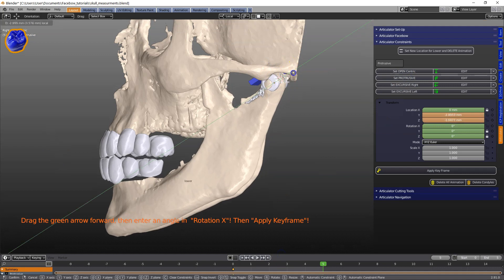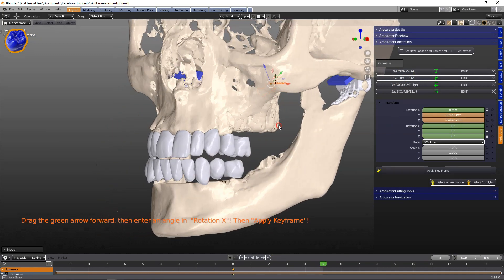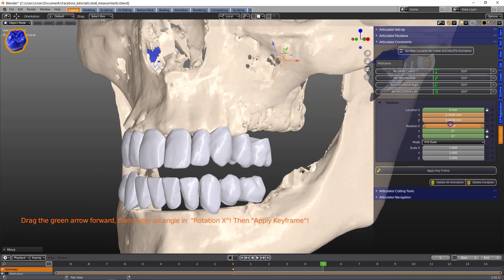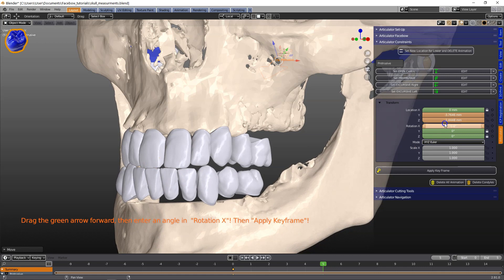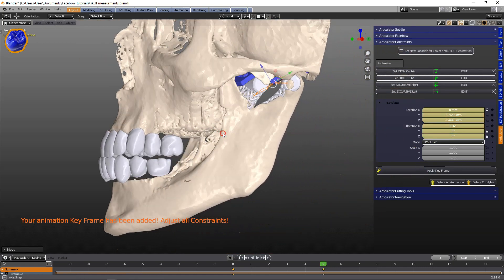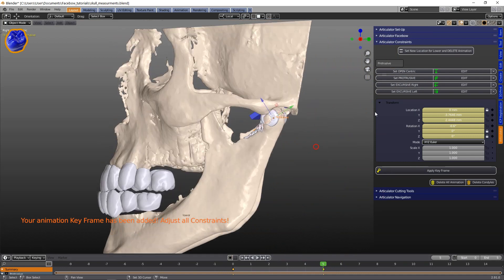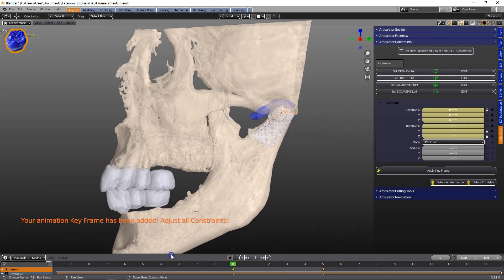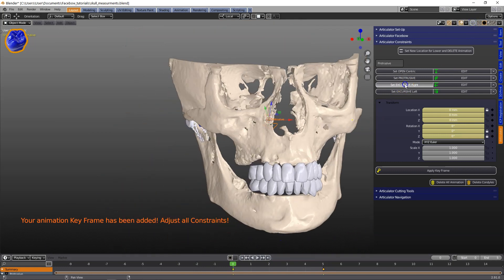Then I'm going to do the protrusive and close the bite a little bit as well. If these were the patient's teeth we could set it exactly into the wear facets. Then apply the keyframe and the animation has been set. From the side view you can see how the jaw moves down.